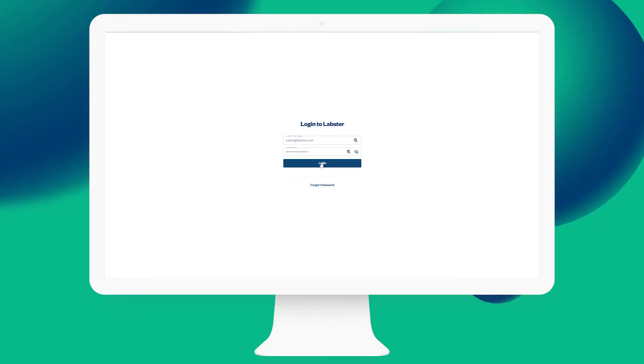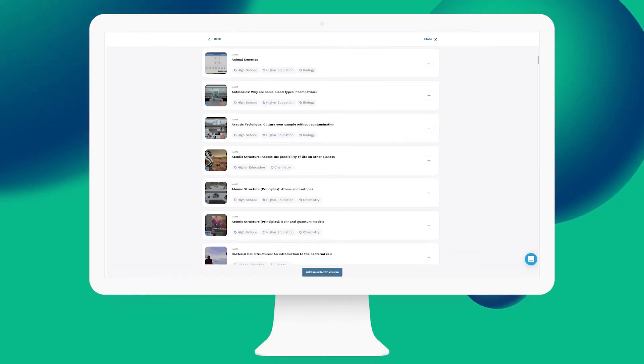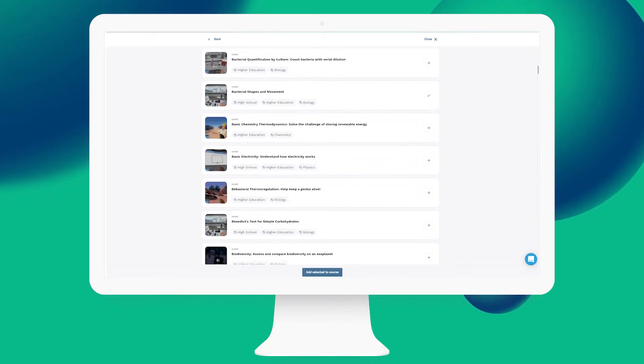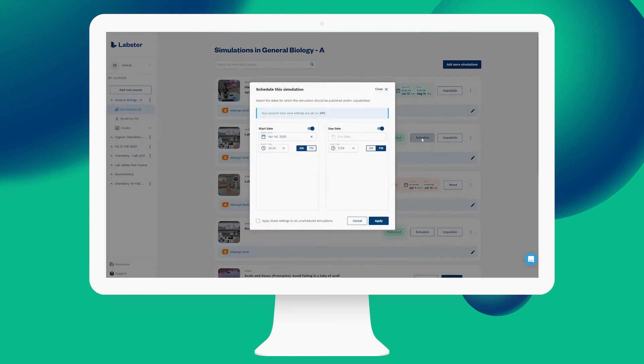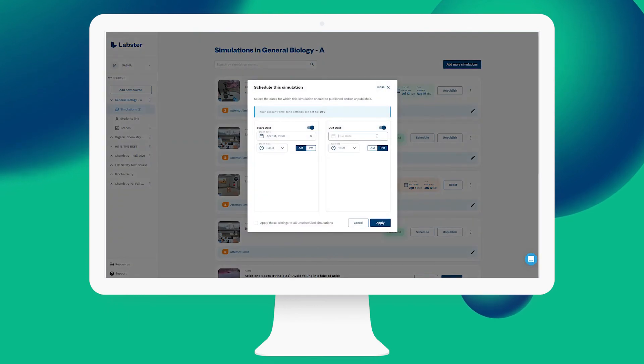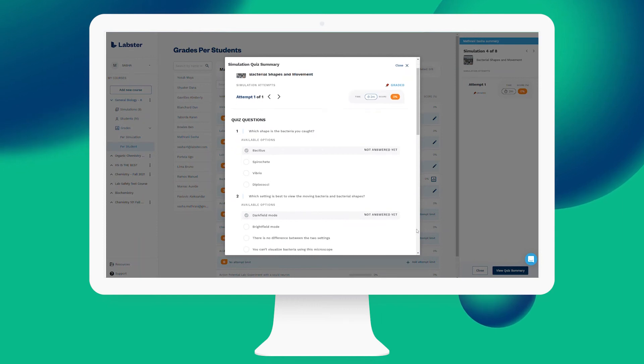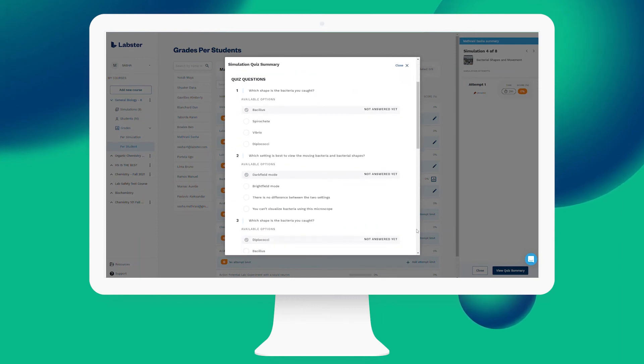With the click of a single button, you will have access to explore all Labster content, schedule and assign simulations, limit the number of graded attempts for students, and track all student progress details.